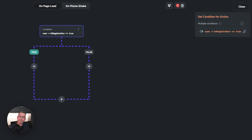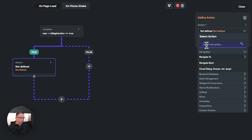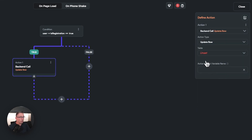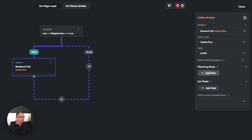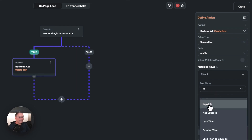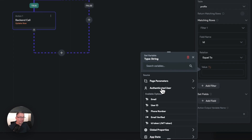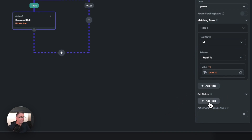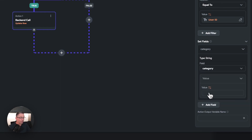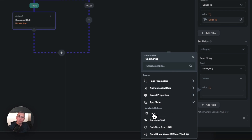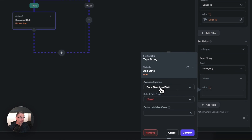If it's a brand new registration, we want to update the profile in the database with the category stored in app state. Hit the plus, add action, choose Supabase, and select 'update row'. Choose the 'profile' table, then add a filter: field name 'ID' equals the authenticated user's user ID. Under set fields, add the 'category' field, and set its value from app state — go into 'user', select 'data structure field', and choose 'category'.